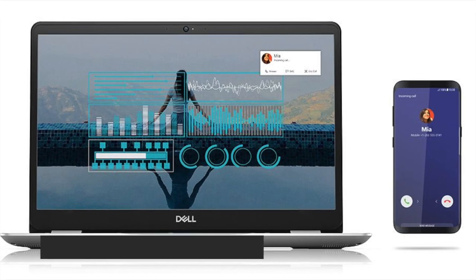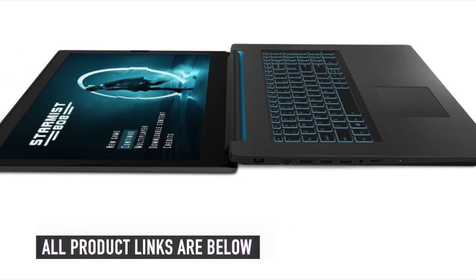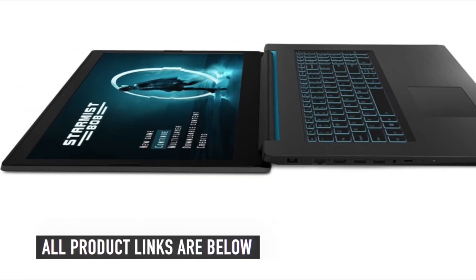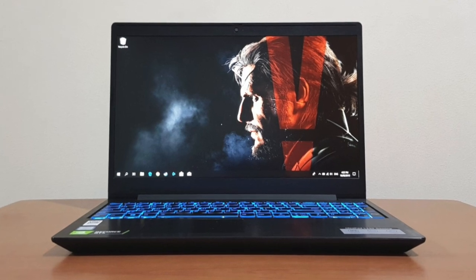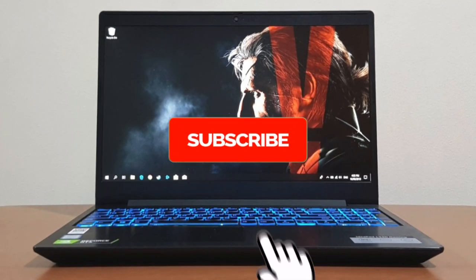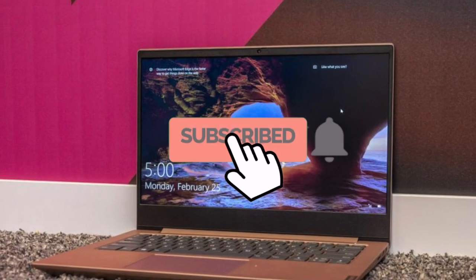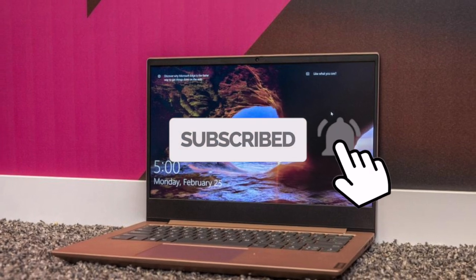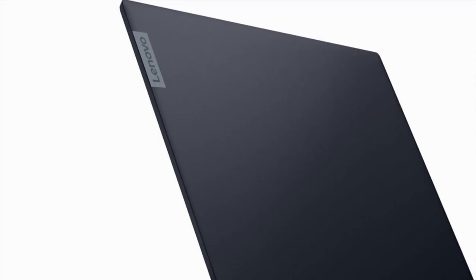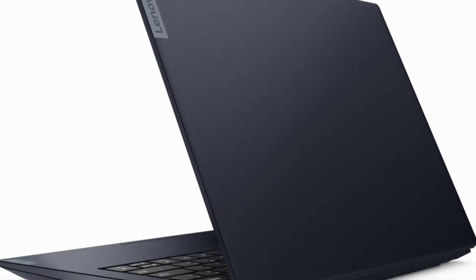And the links to all the gaming laptops mentioned in this video will be in the description below. If this is your first time here, smash the subscribe button and ring the bell icon for more videos just like this. Let's move down to the list.